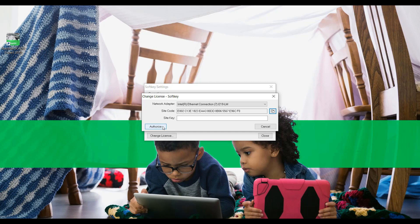After sending the site code by email along with all the other information mentioned previously in this video, you will receive an email response with your site key. Enter this site key in the Register application without changing the network adapter that was used when the site key was requested.